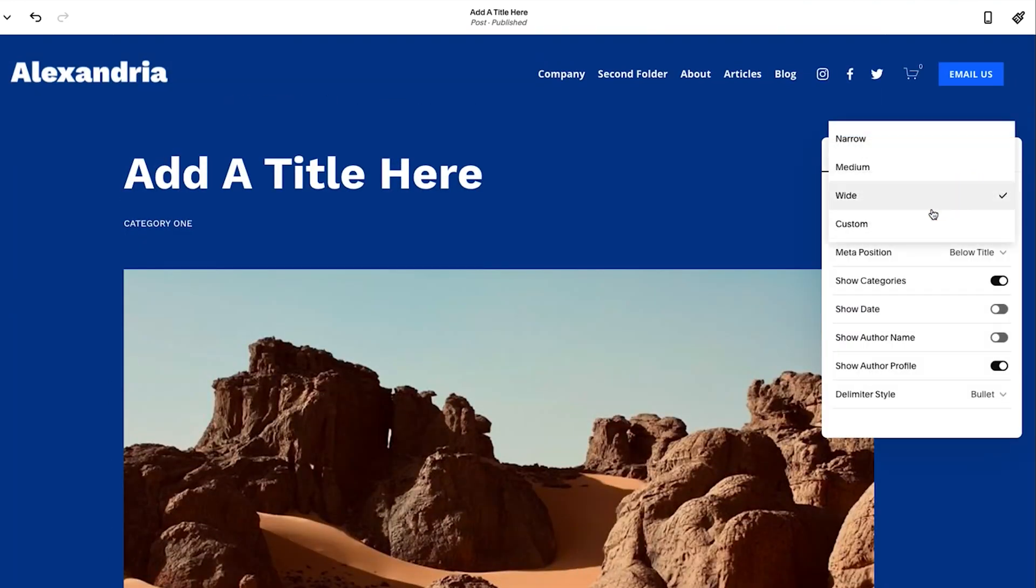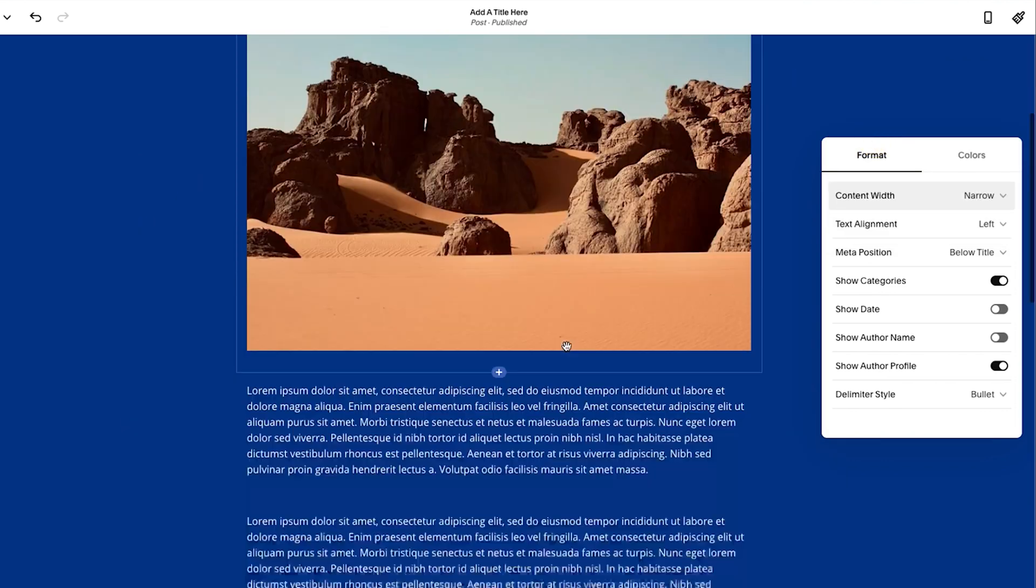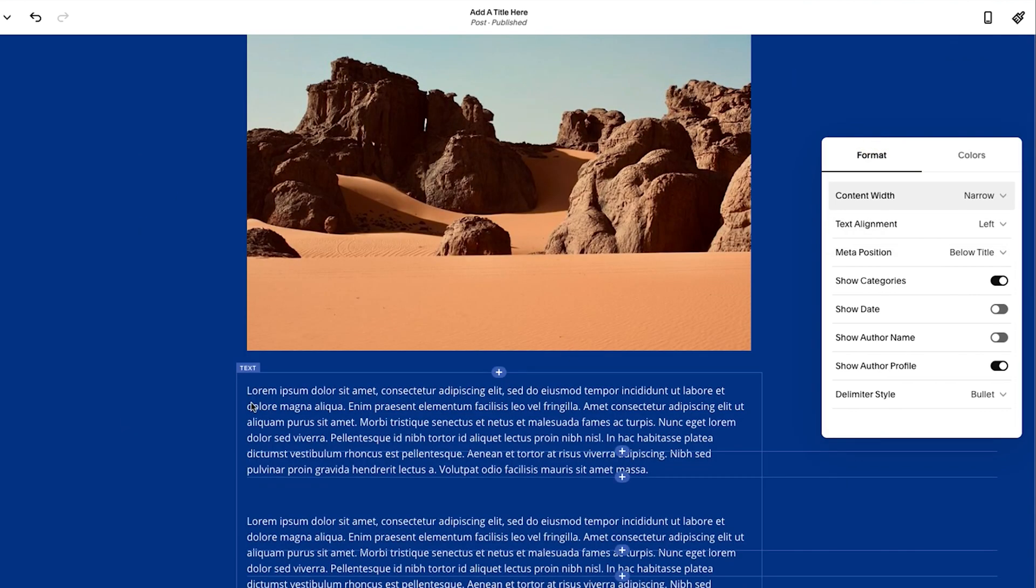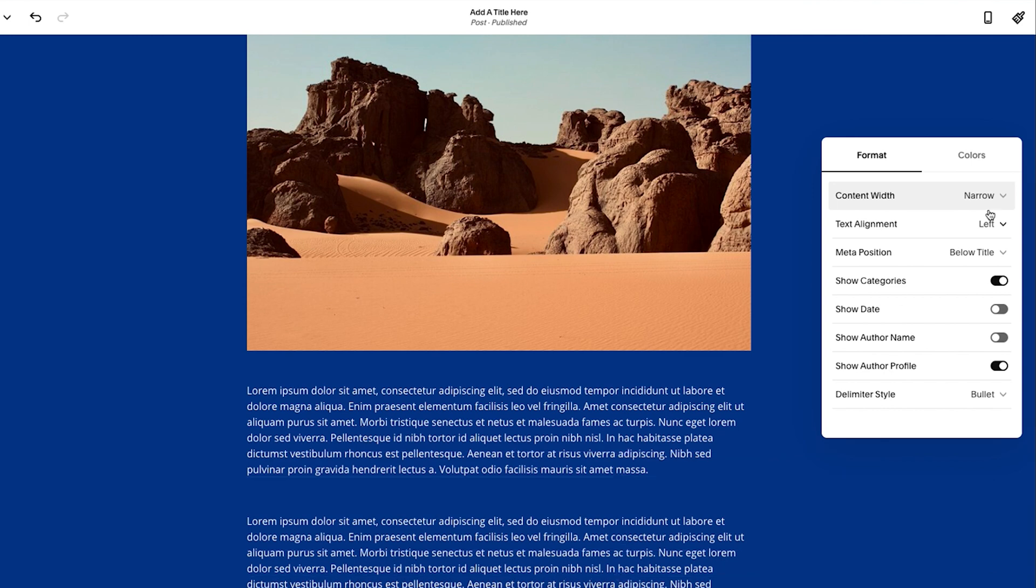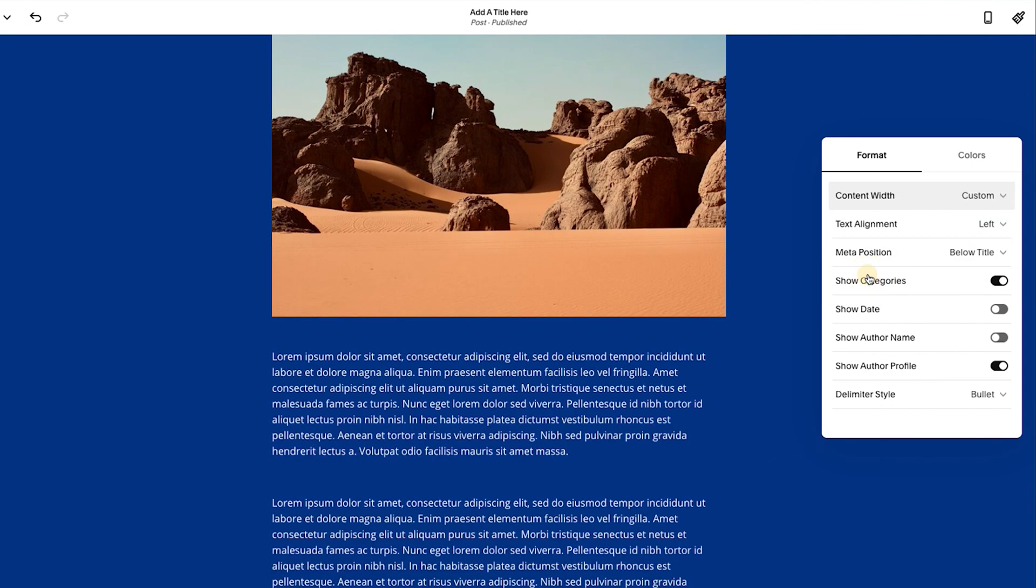You could try narrow. Narrow works probably the best, but I would say with this font size, it's still a little bit too much. So I would probably go to custom and then just start playing with it there.